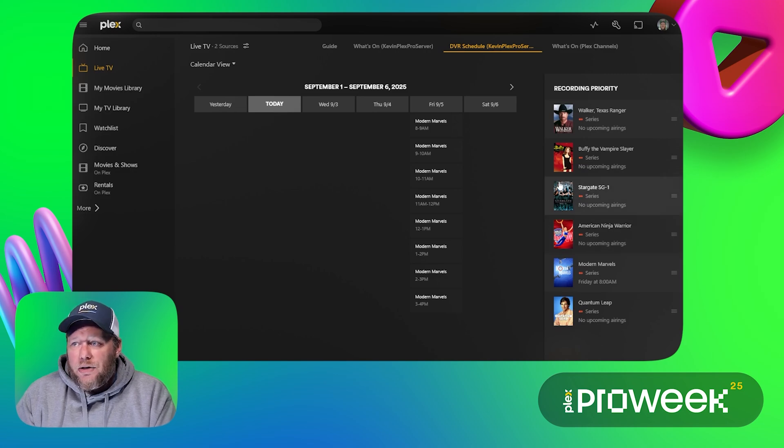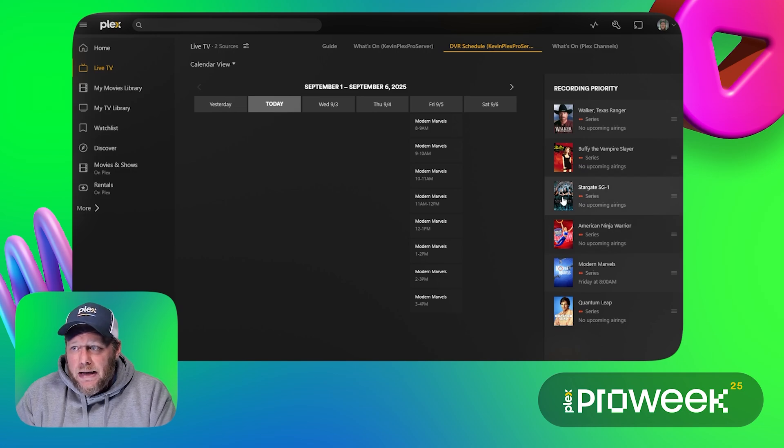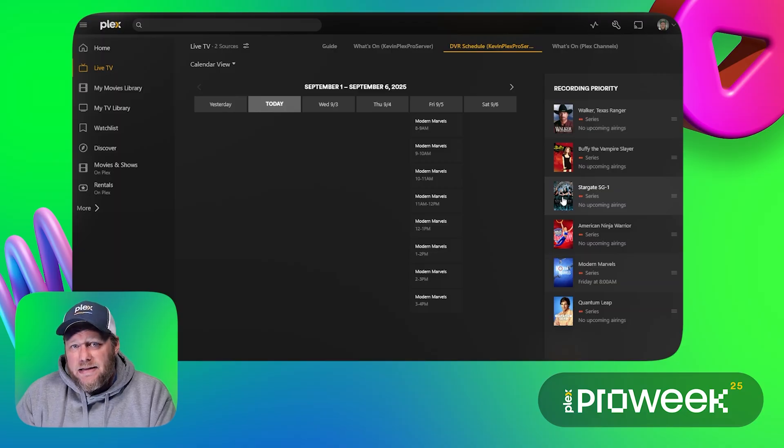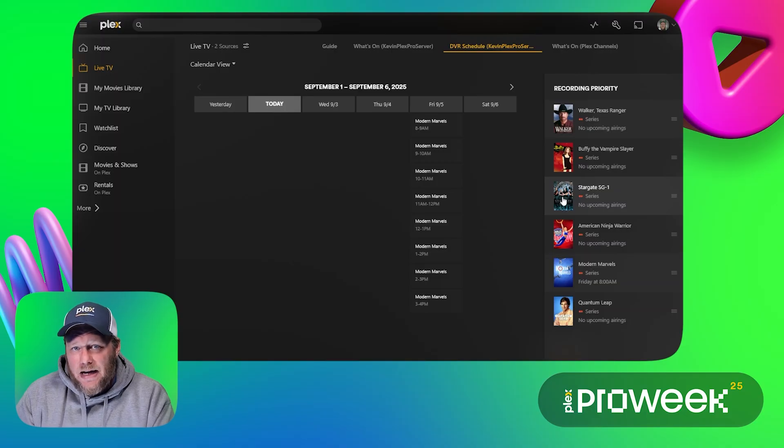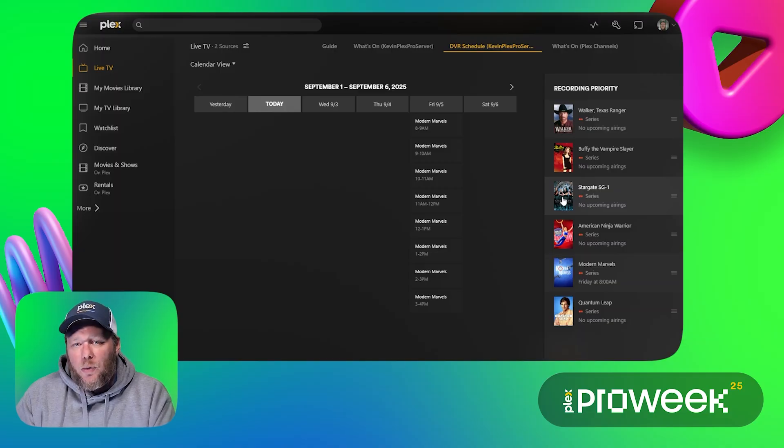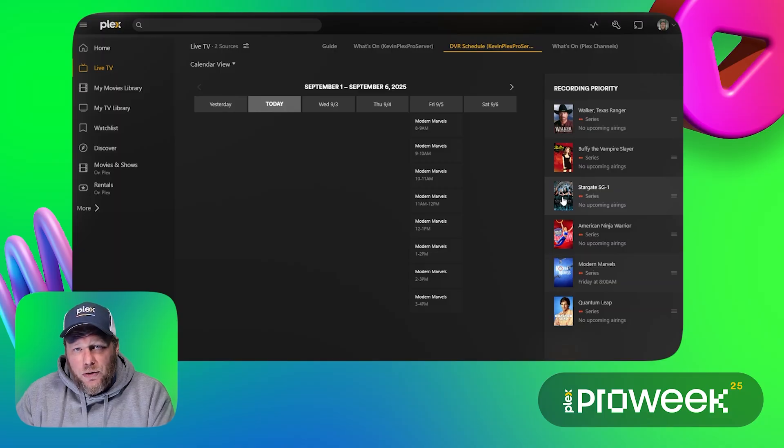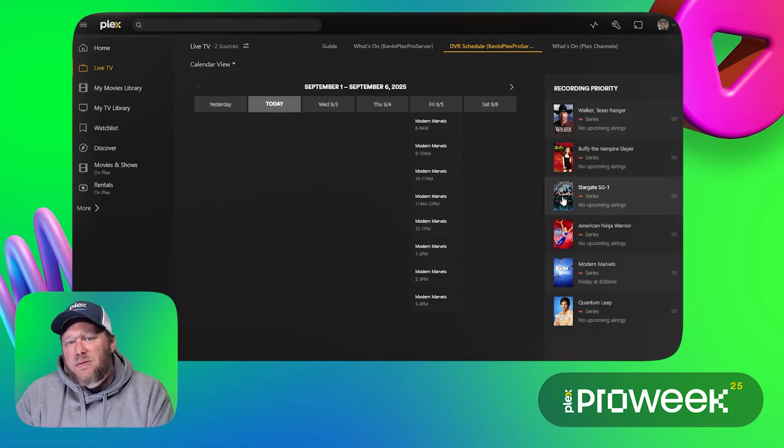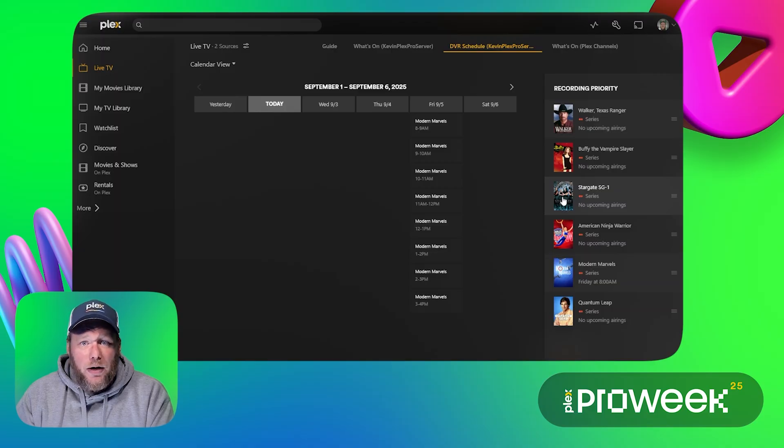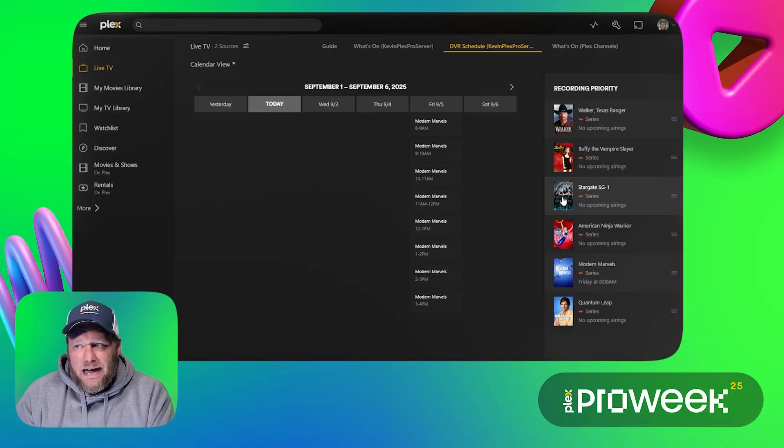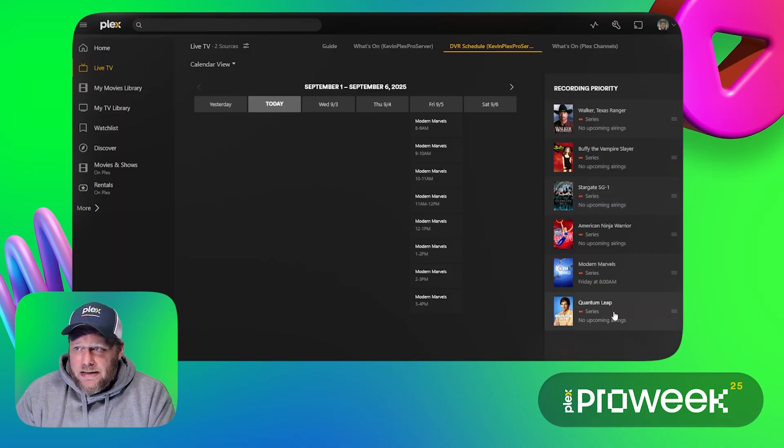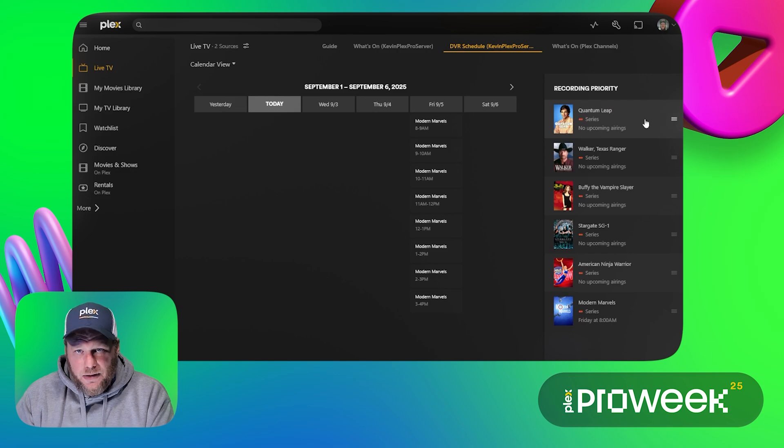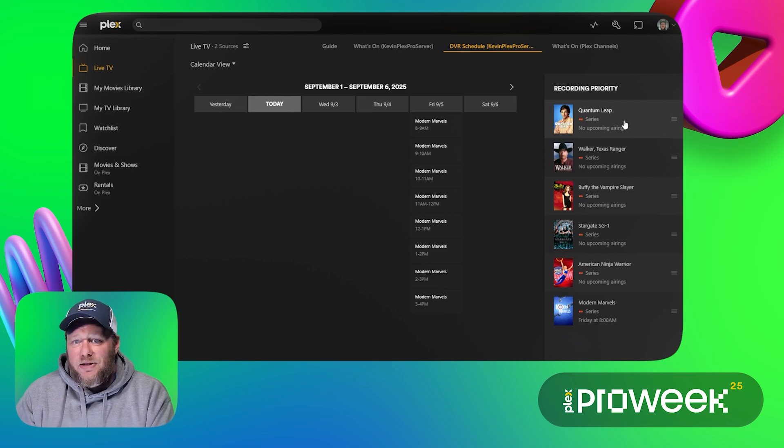Now over here you can see that we've got a recording priority. If I happen to have five things that would record at the same time and same day then it will use this recording priority to select which of those four shows it's going to record. This is really important if you have a smaller tuner that only has support for one or two channels. It's a really handy feature that we have and I'm going to go ahead and set Quantum Leap all the way at the top so it will record this over anything else if there's a conflict. It's pretty much that simple.